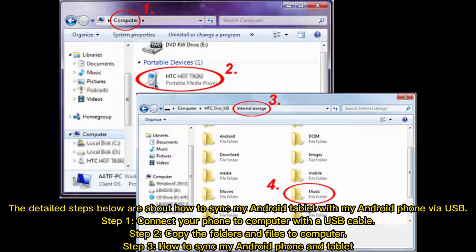Step 1: Connect your phone to the computer with a USB cable. Step 2: Copy the folders and files to the computer.